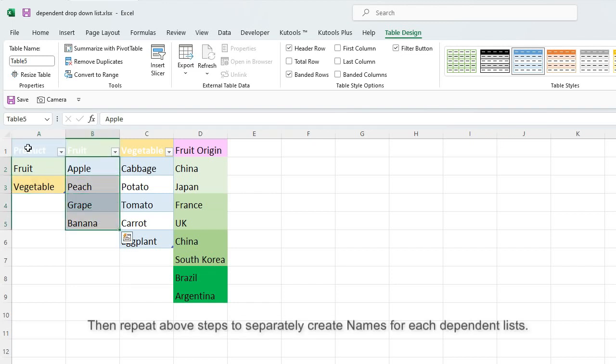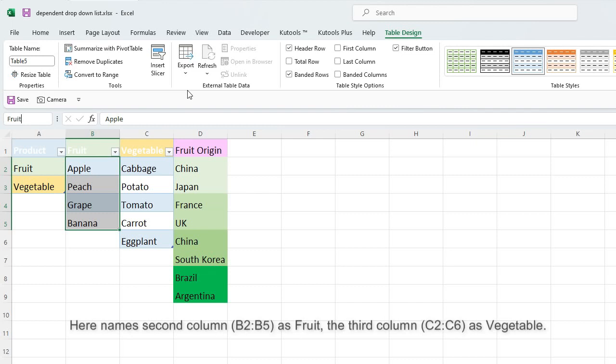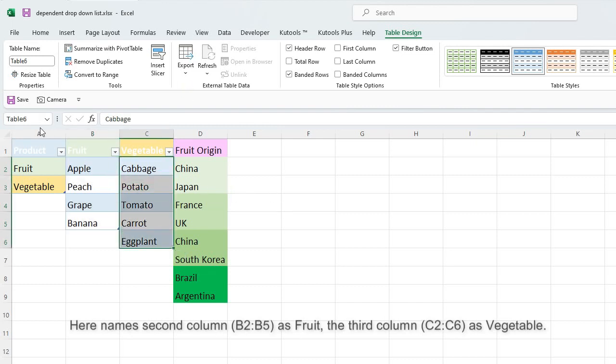Then repeat above steps to separately create names for each dependent list. Here name second column B2 to B5 as Fruit, the third column C2 to C6 as Vegetable.